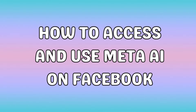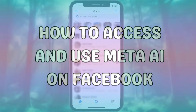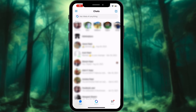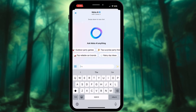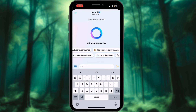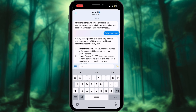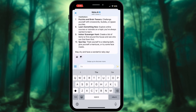Meta AI isn't on Facebook yet, but you can access it through Messenger. Open the Facebook Messenger app and tap on the Meta AI icon or tab. It might be located at the top or bottom of the screen, depending on your device. Once you've found Meta AI, you can either choose from suggested prompts or type your own question or request in the chat box.